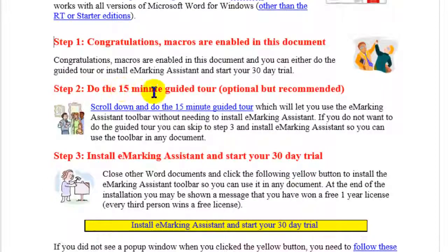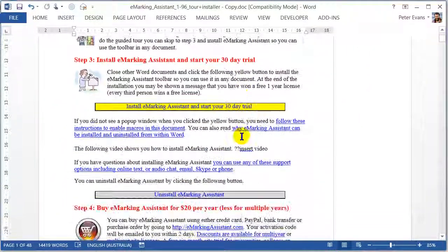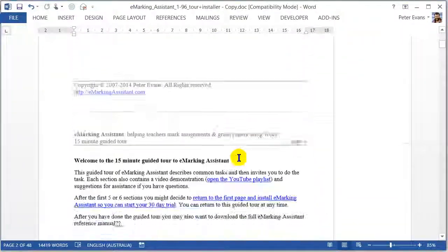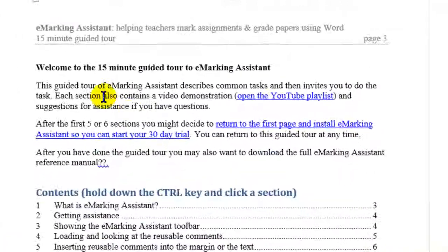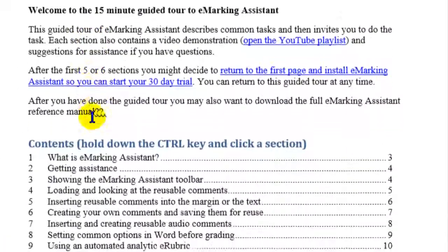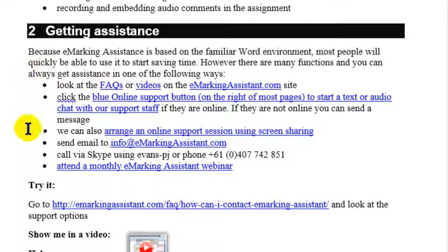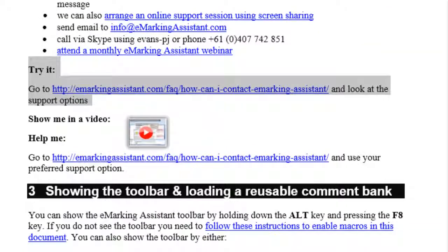Now we can go on and do the 15-minute guided tour. To do that, simply scroll down in the document. You'll see the start of the 15-minute guided tour, and you can read through it. Each of the sections will include a little bit of text, then ask you to try it, and also show you a video.